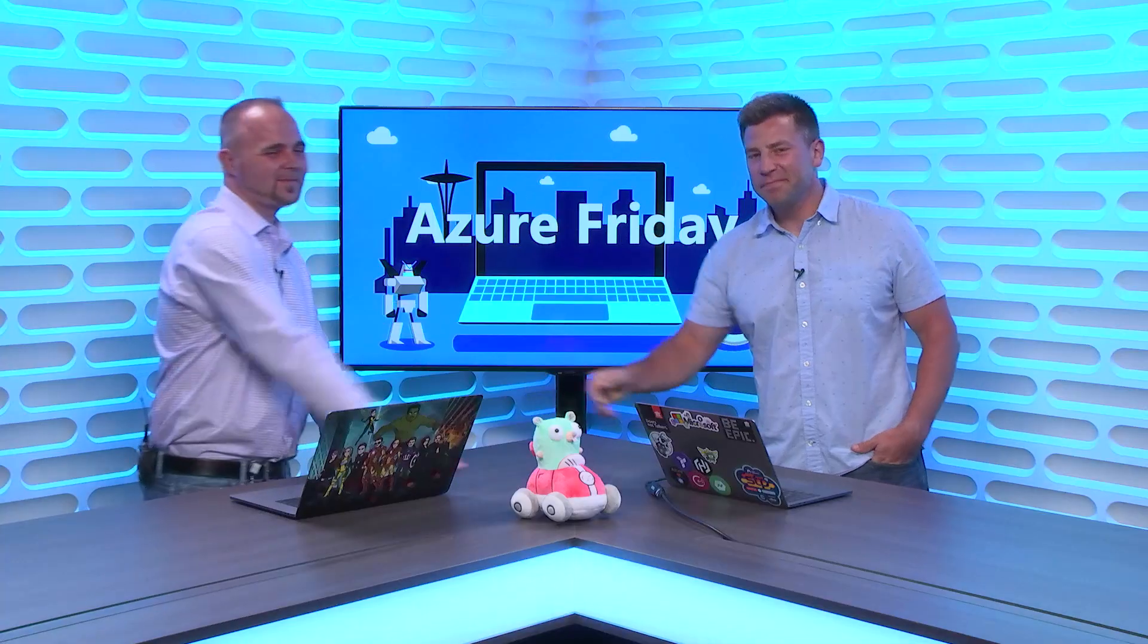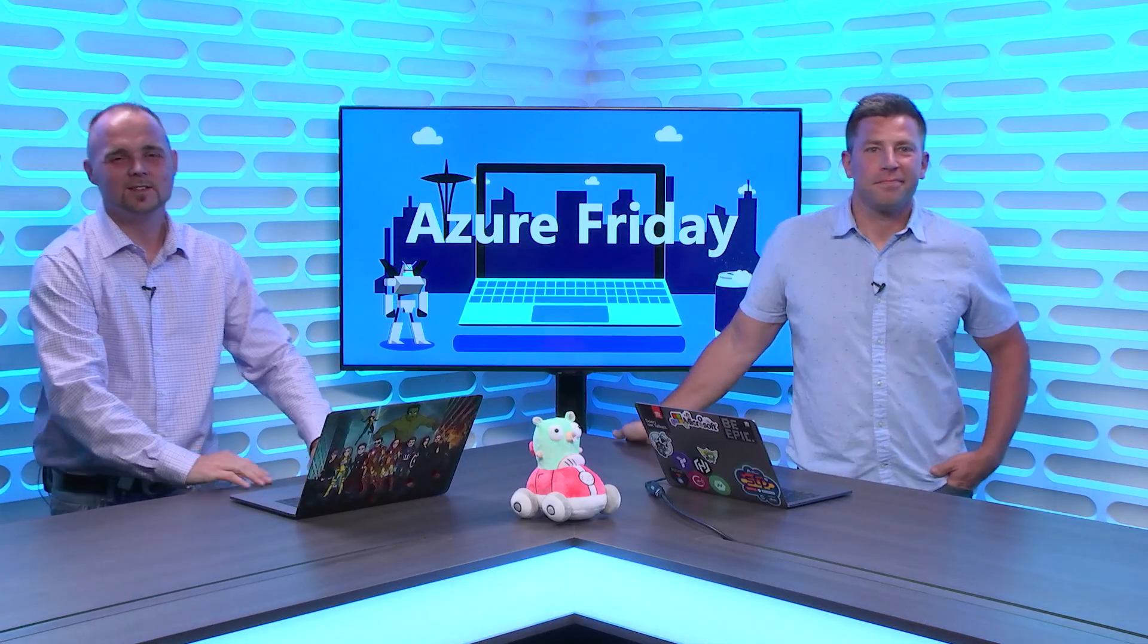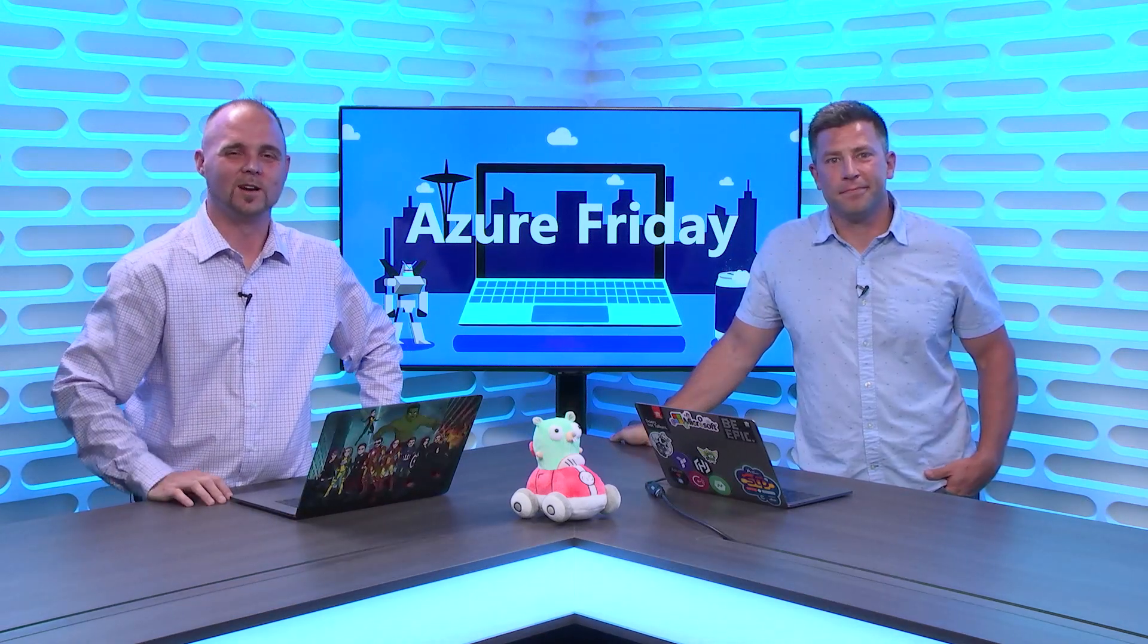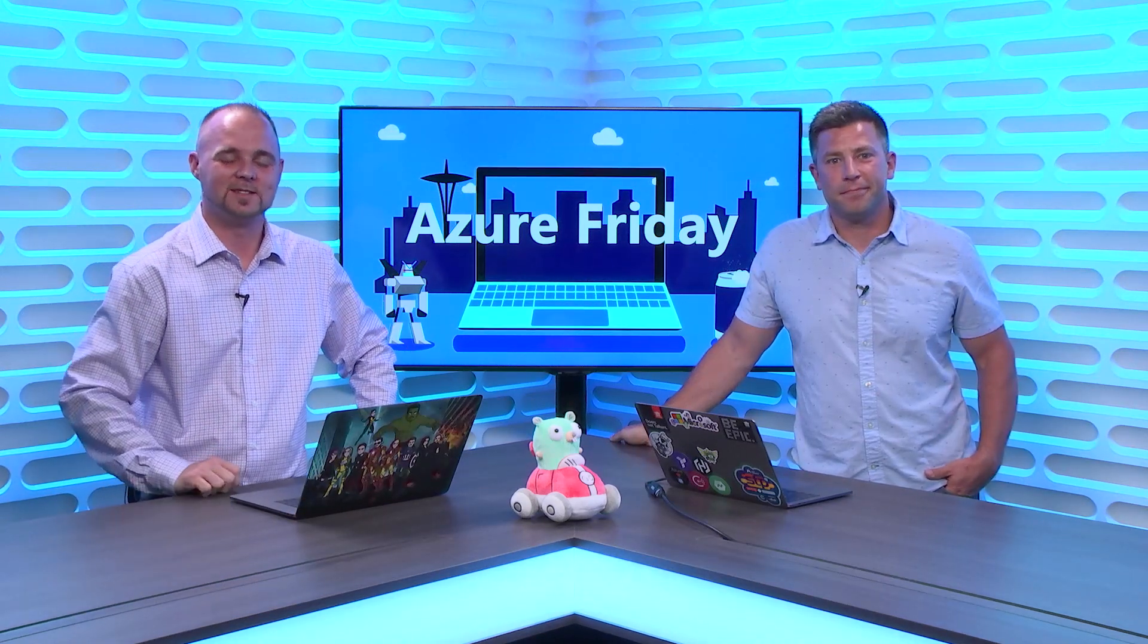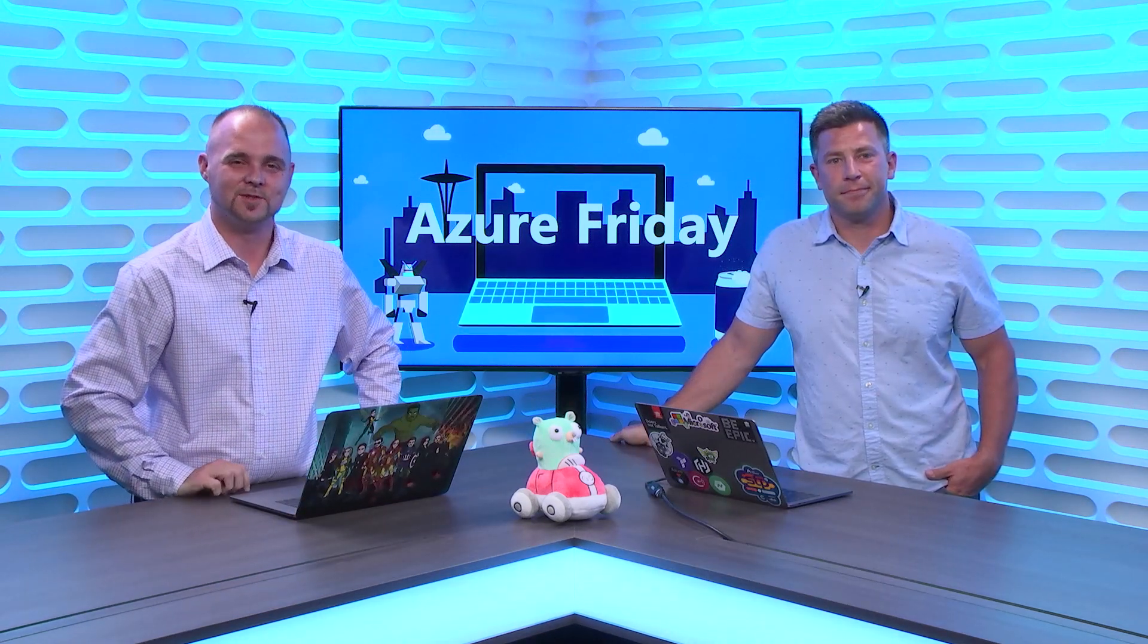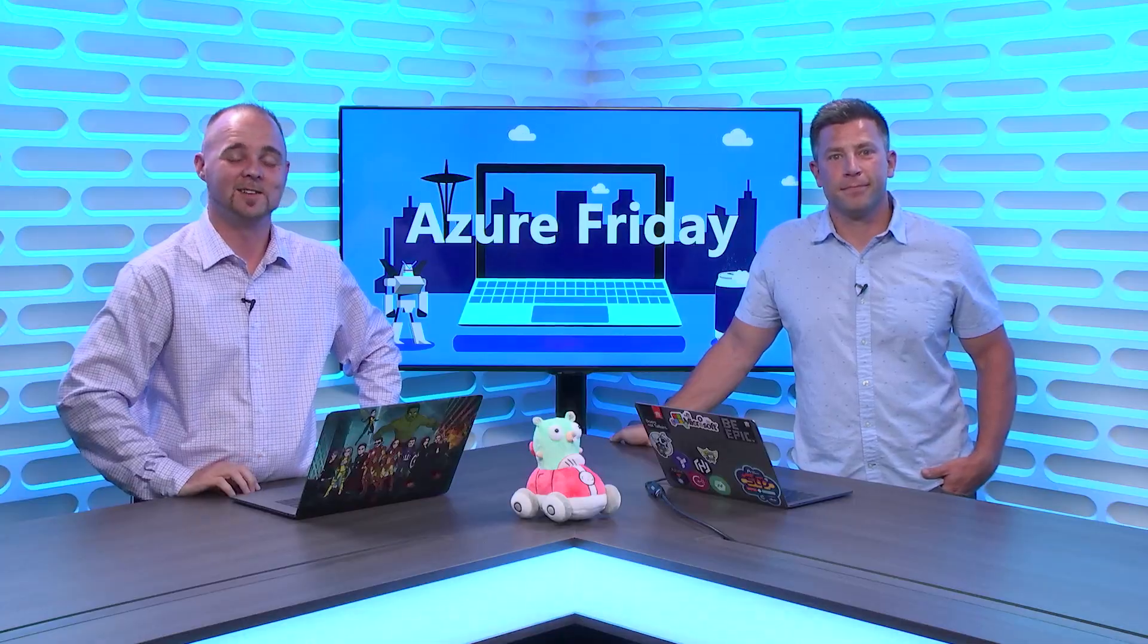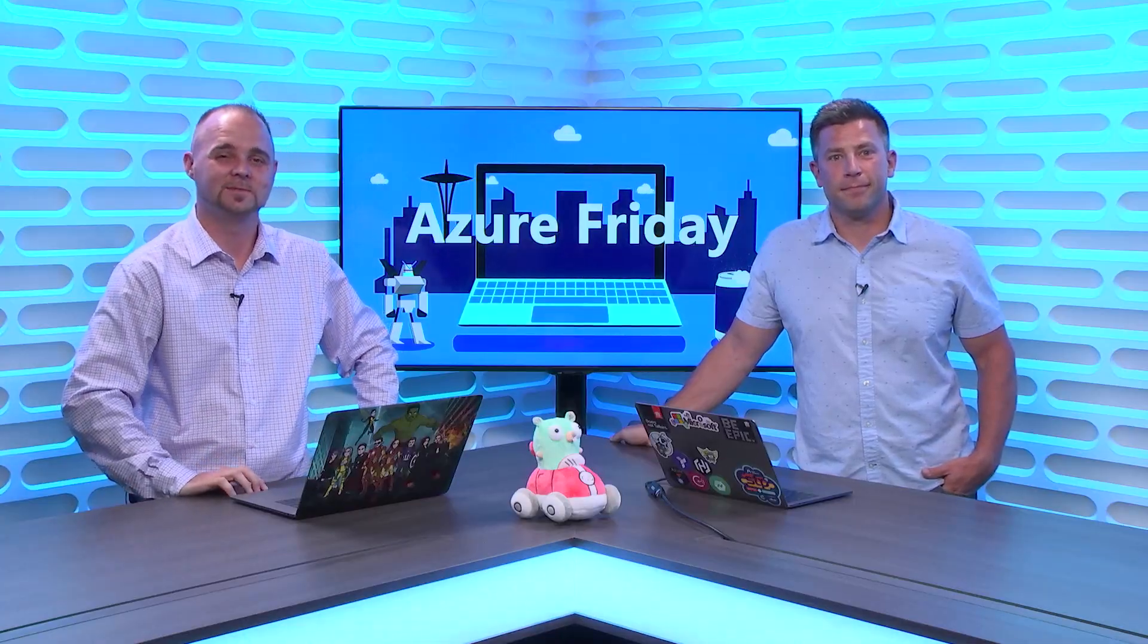Thanks so much for joining us. Eric, thanks for having me. It's awesome. Today we learned all about the options available for events and messaging inside Azure for Go developers. Here on Azure Friday.